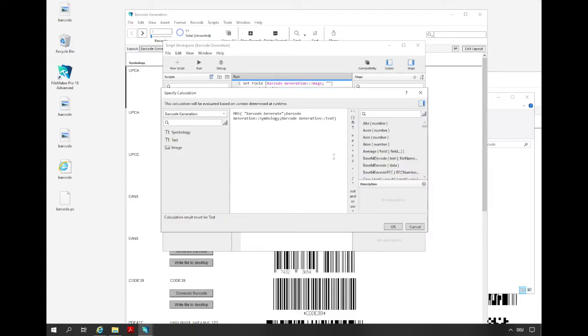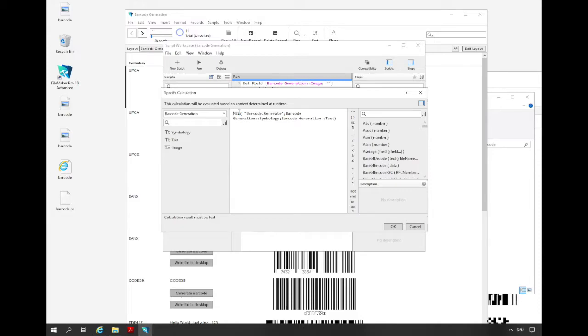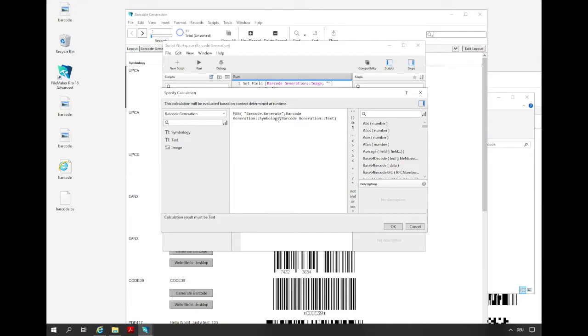This is a typical structure of the MBS function. We call the MBS function in a set variable script step because we want to store the result in this variable. Each MBS function call starts with the MBS function and we set the function name as the first parameter, and then follow separated by semicolons the other parameters. In this example, the other parameters are the barcode type and the barcode text. As result we get the image of the barcode.